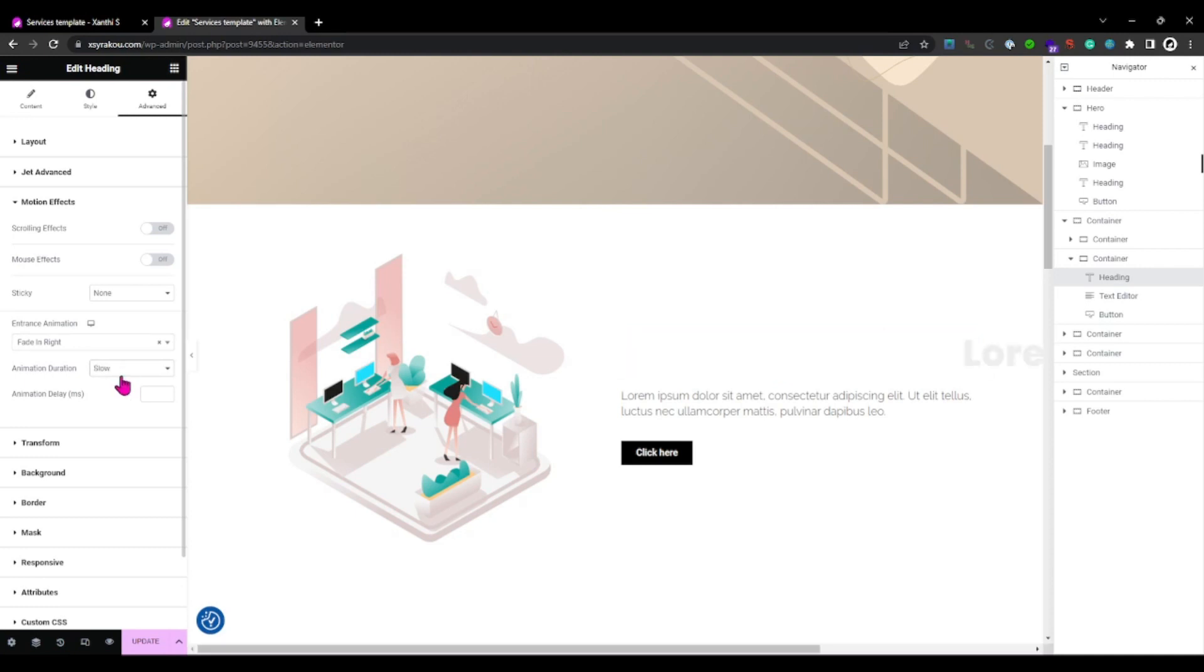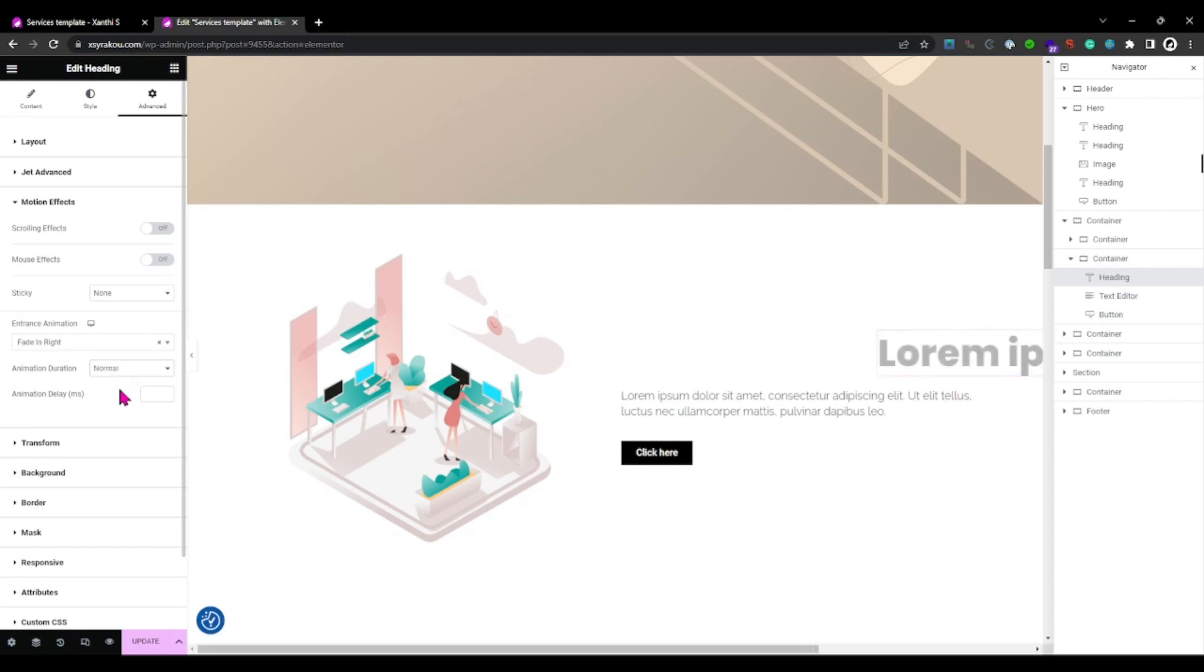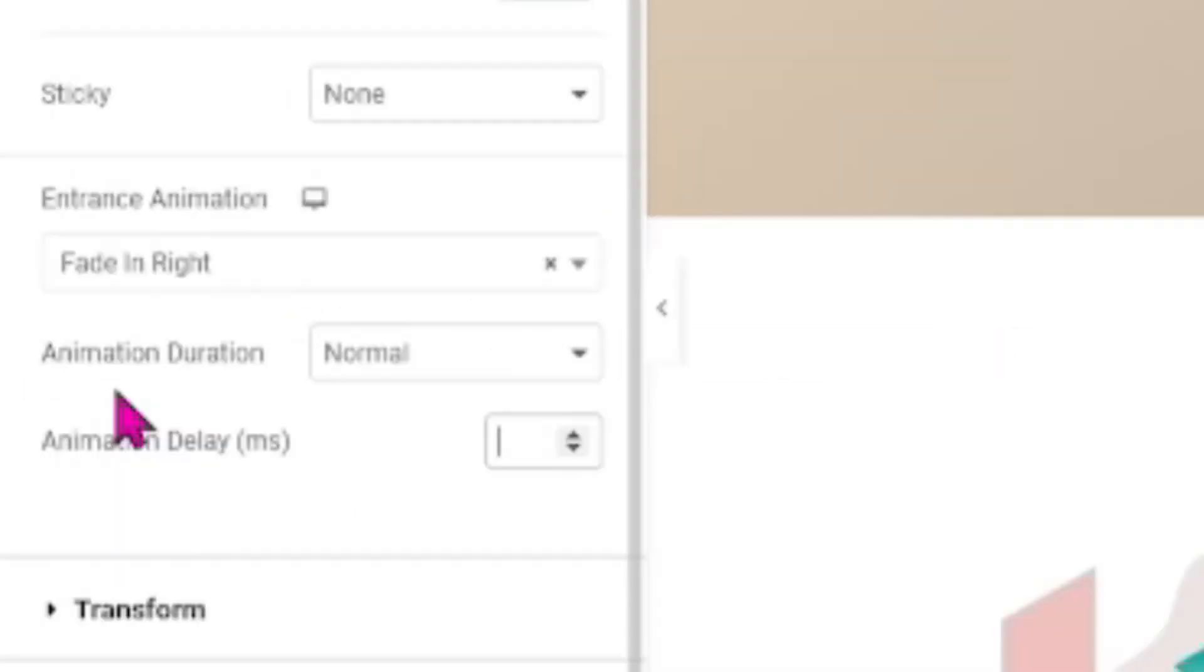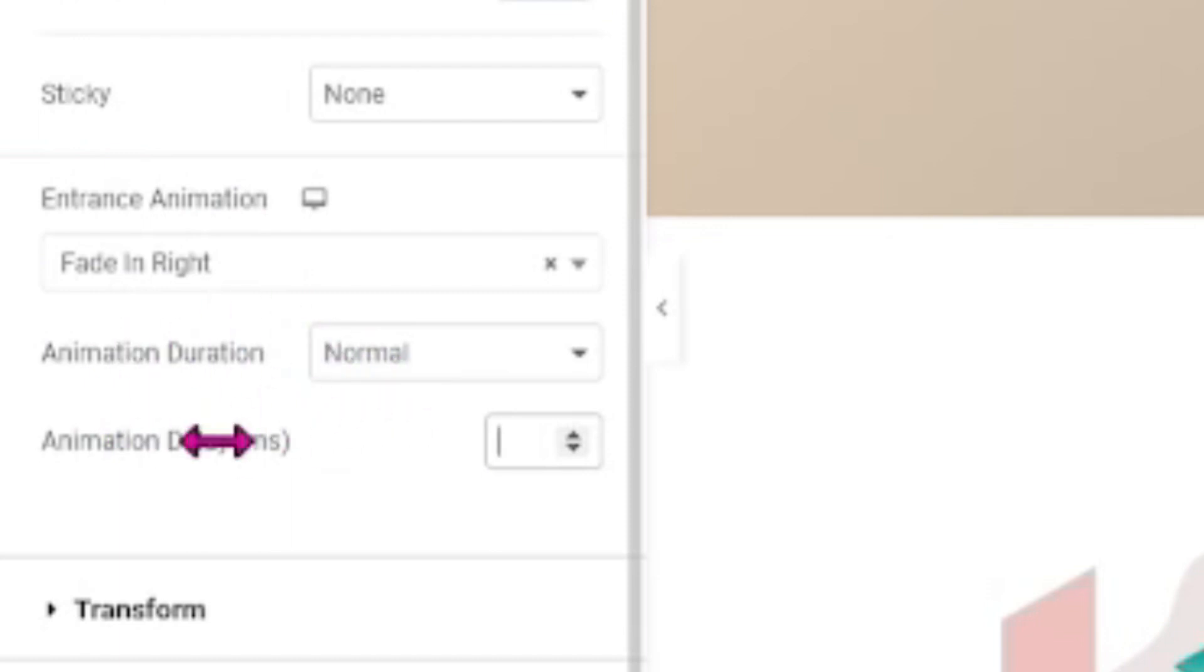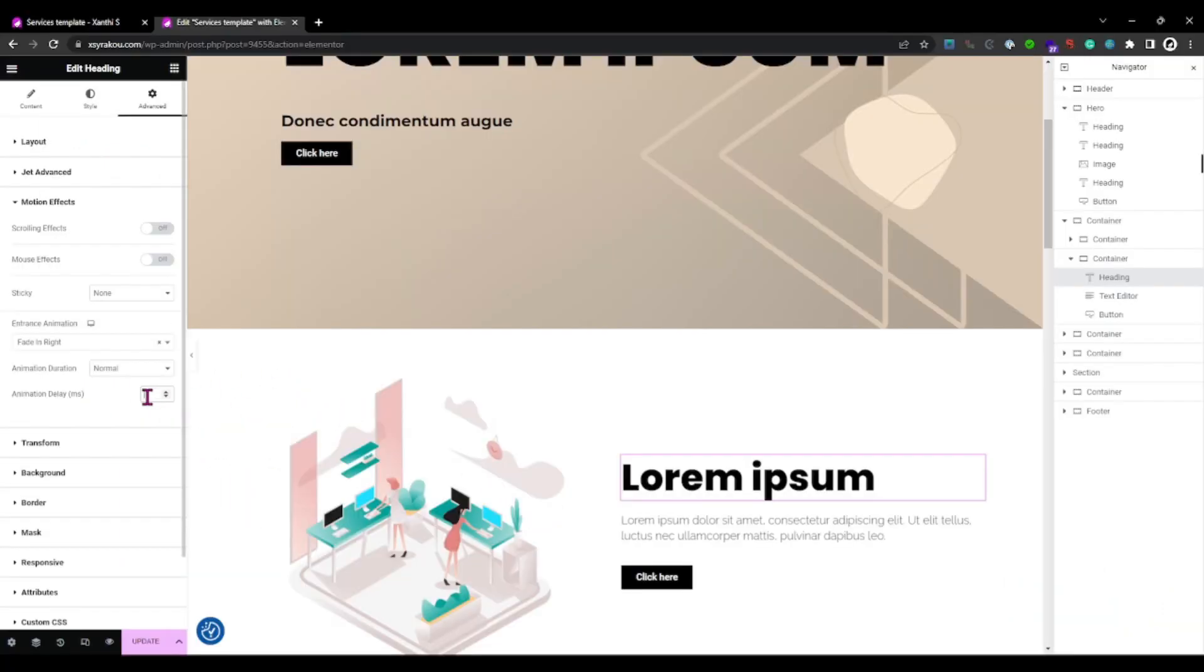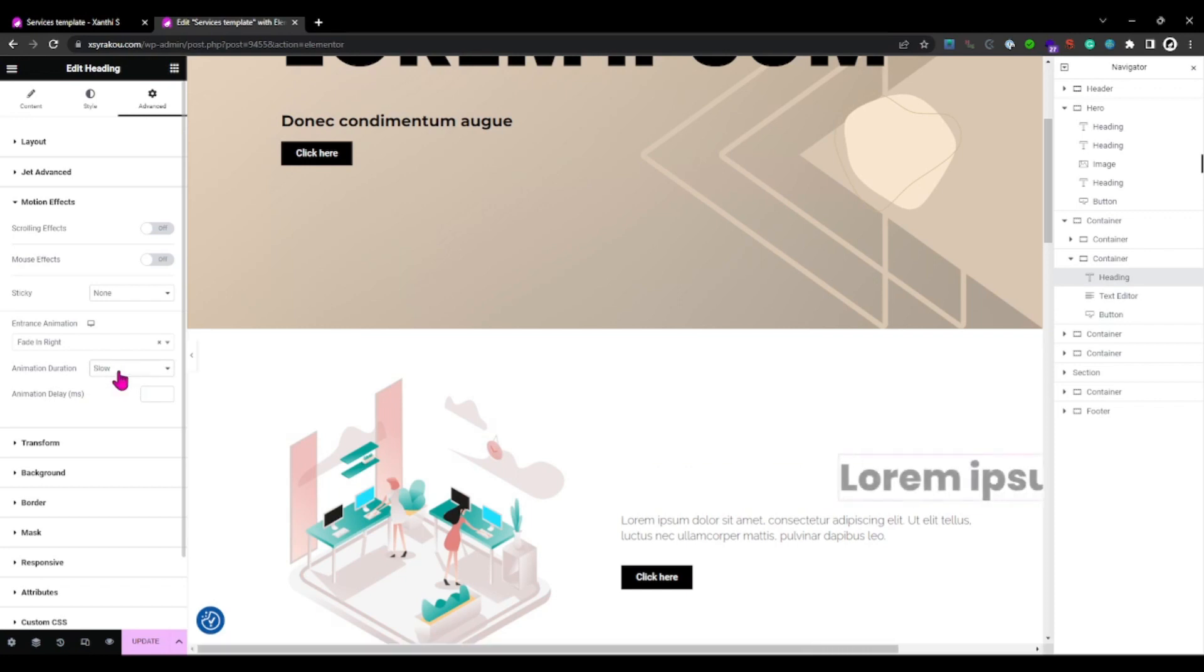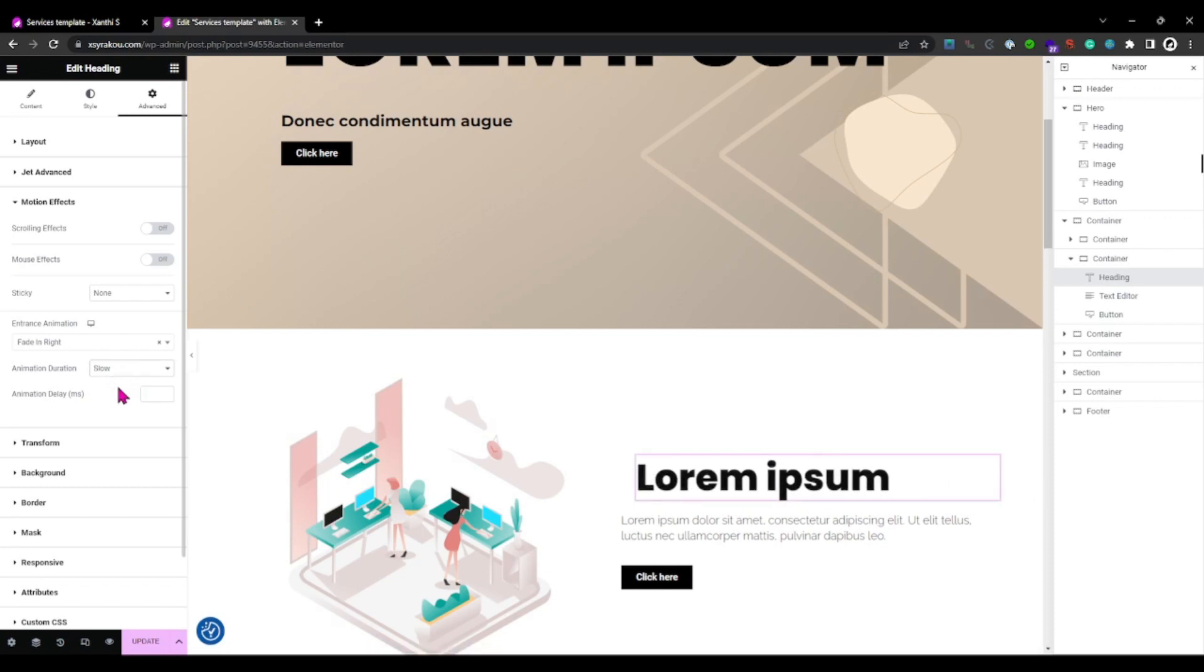We have two options here - duration and delay. Duration determines how long the animation lasts. A shorter duration creates a snappier effect while a longer duration adds a more gradual transition.